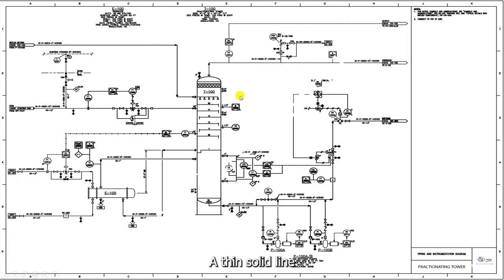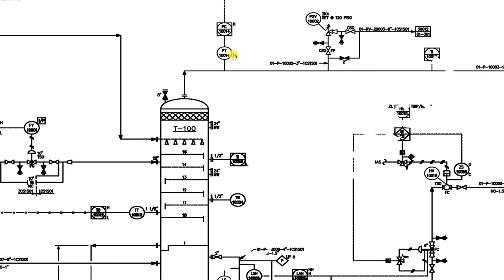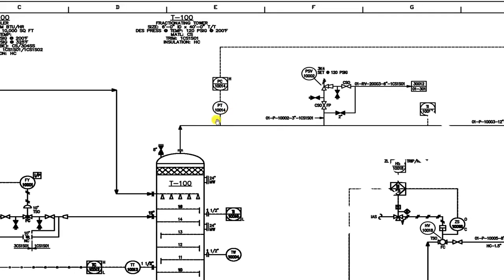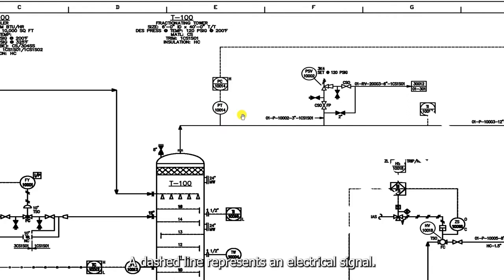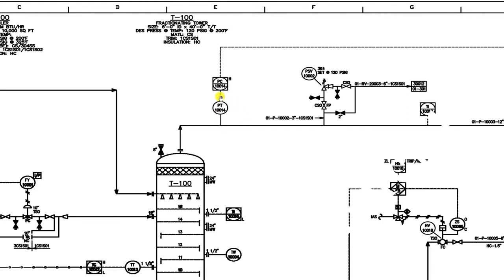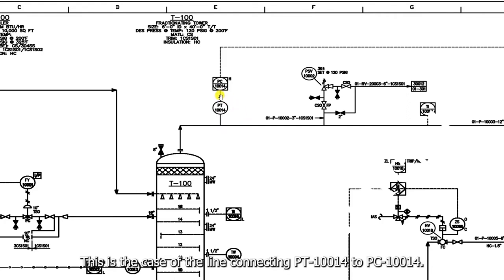The thin solid line represents process connections to instrument. This is the case of the thin line that you can see here on PT 10014. The dashed line represents an electrical signal. This is the case of the line connecting PT 10014 to PC 10014.